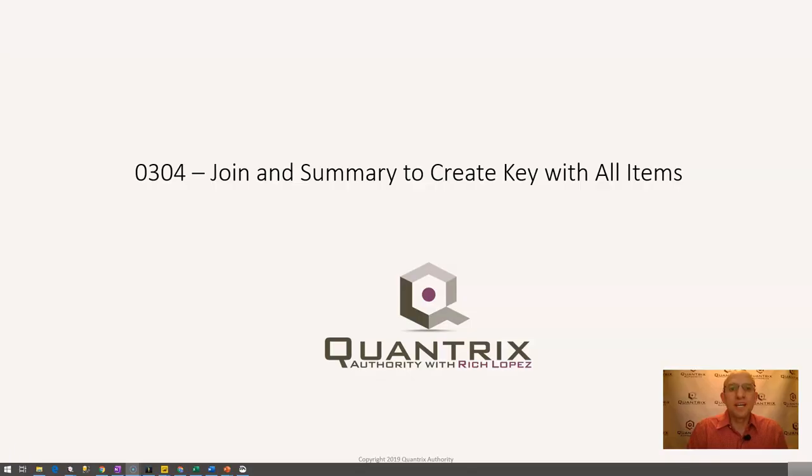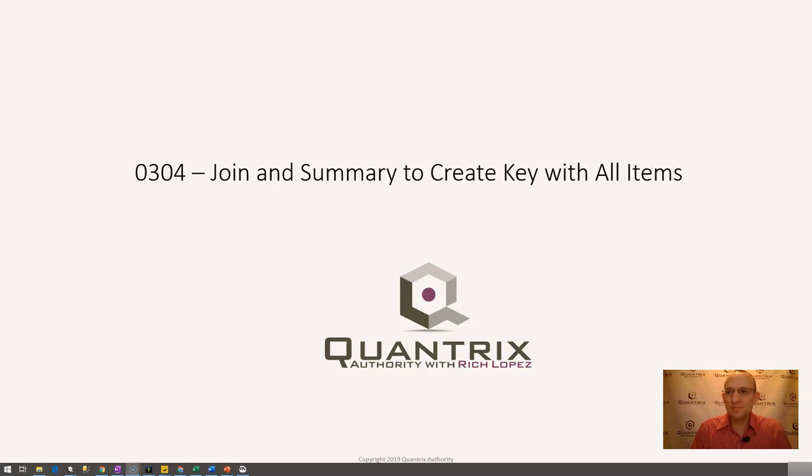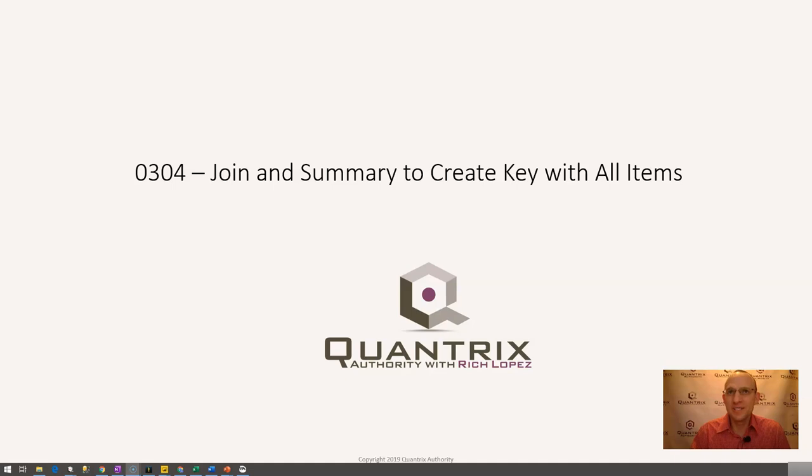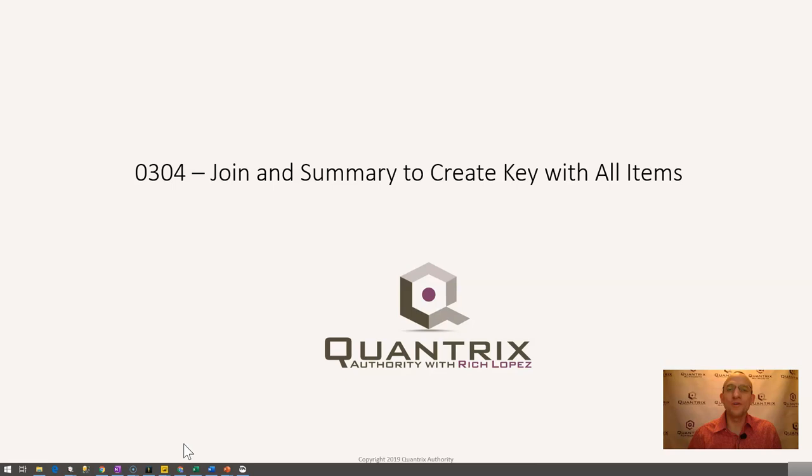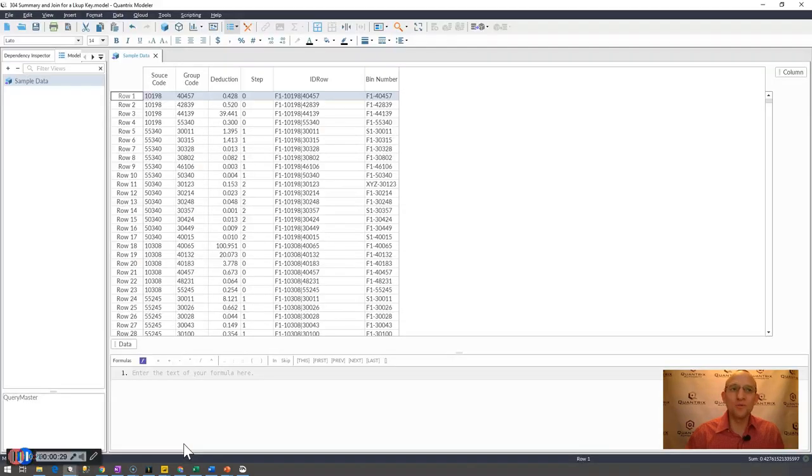Welcome back to another netcast with Quantrix Authority. I sincerely appreciate you joining me today for episode number 304 where I'm going to show you how to use the join function in combination with summary to create a key with all items. I came across this one the other day and I wanted to share it with you because I think it's really powerful what the summary function can do.